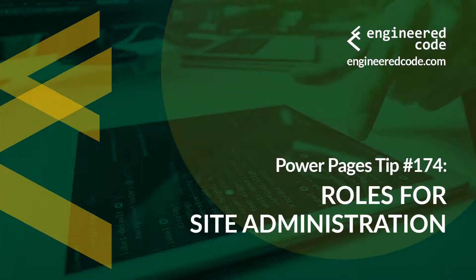Hello everyone and welcome to Power Pages Tips. My name is Nicholas Hadouk and this is tip number 174, Roles for Site Administration.